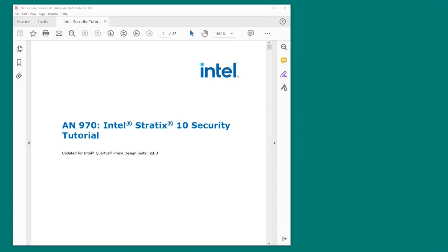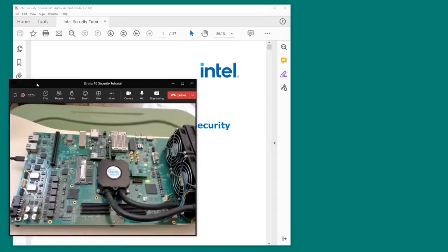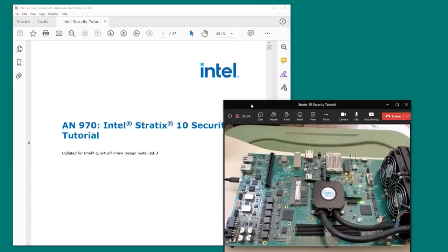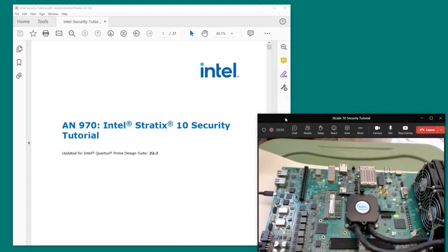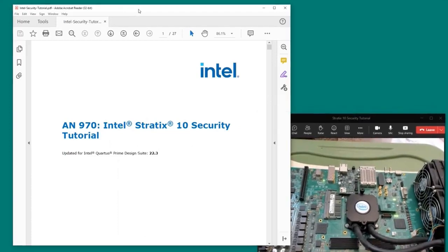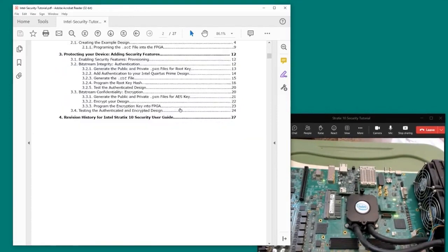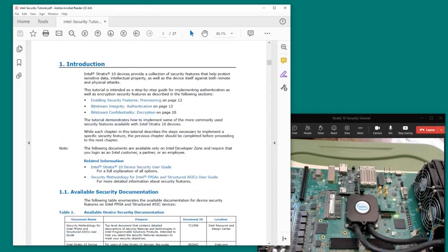You can see the tutorial document displayed on the screen. We also have a live video of the Stratix 10 development kit that I'm using for this demo. Looking at the document,